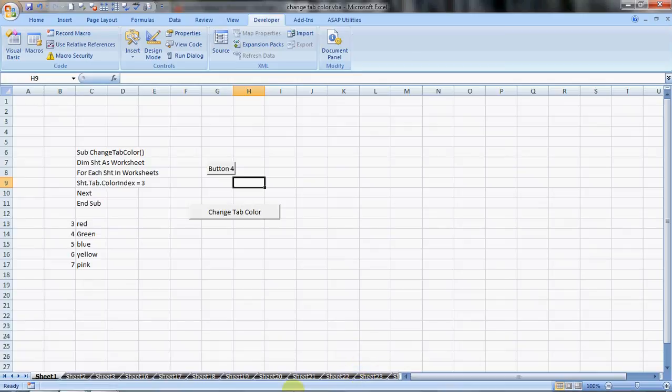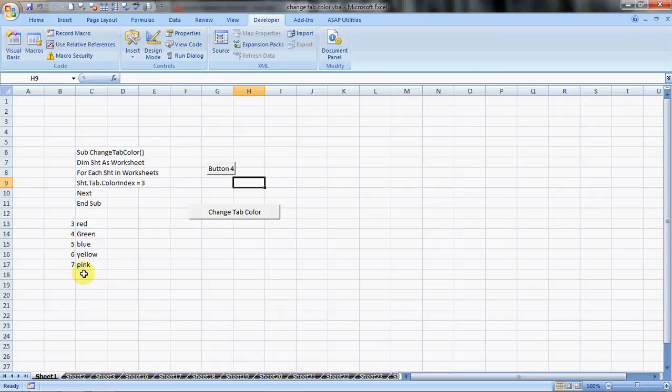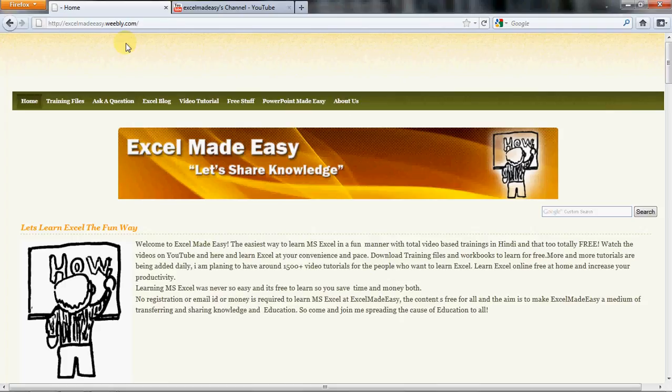Isn't it cool? You can try with these options. This excel file shown in this video is available for free download on my website. excelmadeeasy.weebly.com. All you need to do is just go to this website, go to training files, and download the file for free.